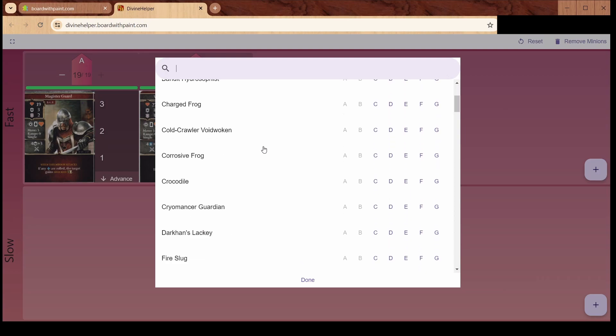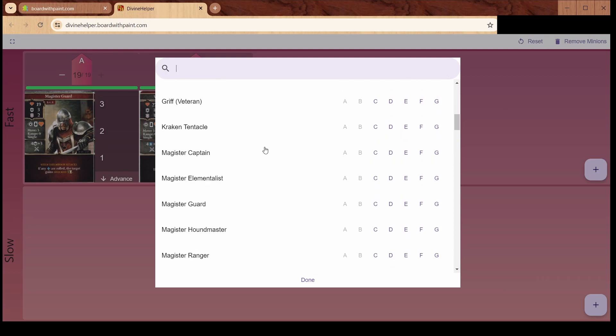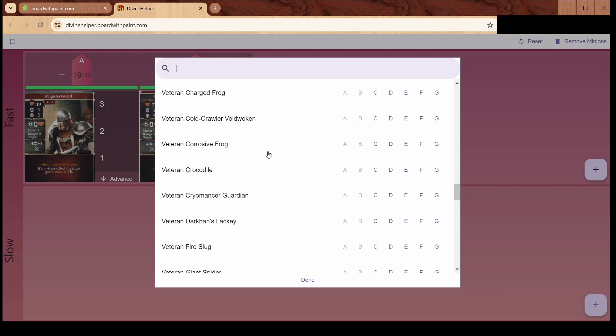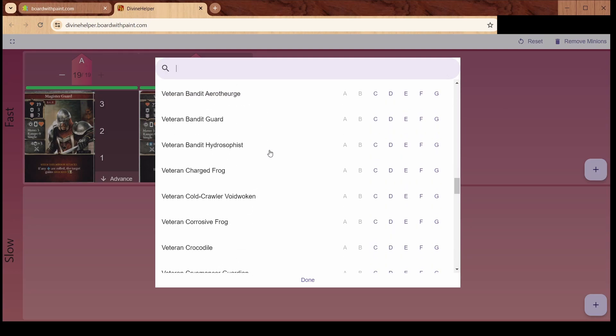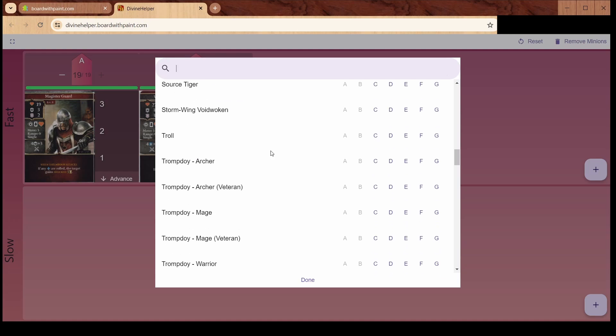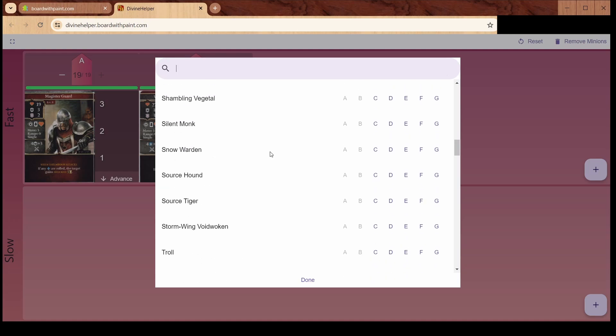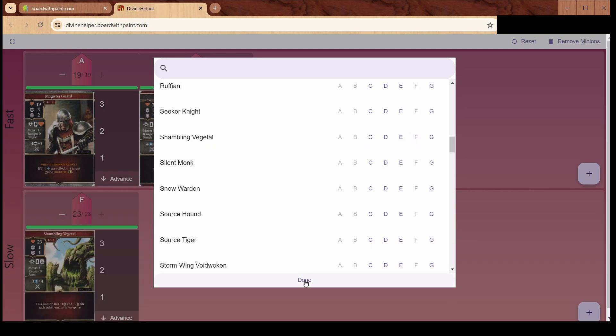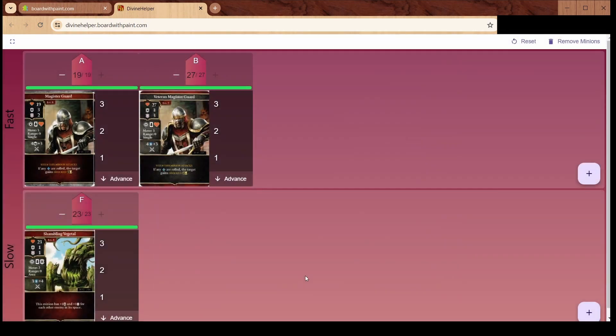Let's add one more down here at the bottom. Let's scroll around and find something fun. Let's go with the Shambling Vegetal. We'll put him on F. You can see here we have the slow enemy, the Vegetal, and the Magister and Veteran Magister Guards.